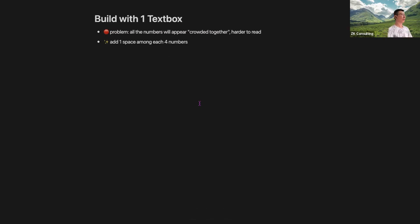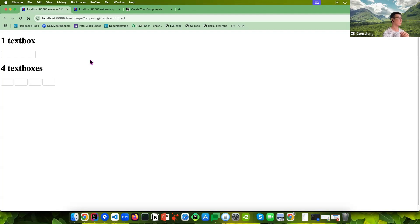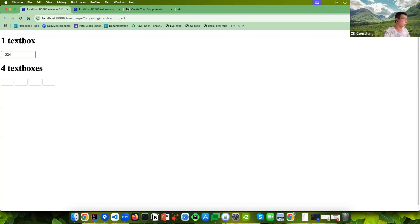This is our outline for today. Let's start with some very basic examples. If we want to create a credit card box, the component most closely related is the text box. The most straightforward way is to build it with one text box and limit its width — just one, two, three, four digits like this.